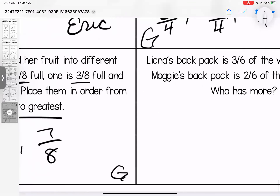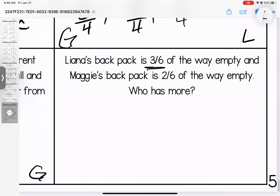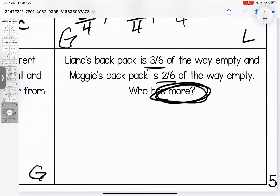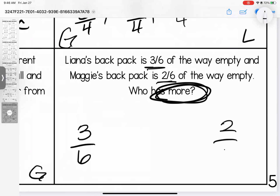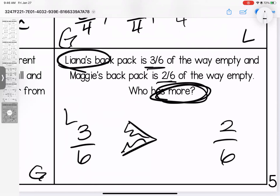Last question: Lena's backpack is three sixths of the way empty and Maggie's backpack is two sixths of the way empty — whose backpack has more empty space? Don't be tricked — we're talking about how empty it is. Lena has three sixths of her backpack empty and Maggie has two sixths of her backpack empty. Three sixths is greater, which means that Lena's backpack has more empty space. That brings us to the end of our homework for this week. Any questions, my loves, bring them with you to class.